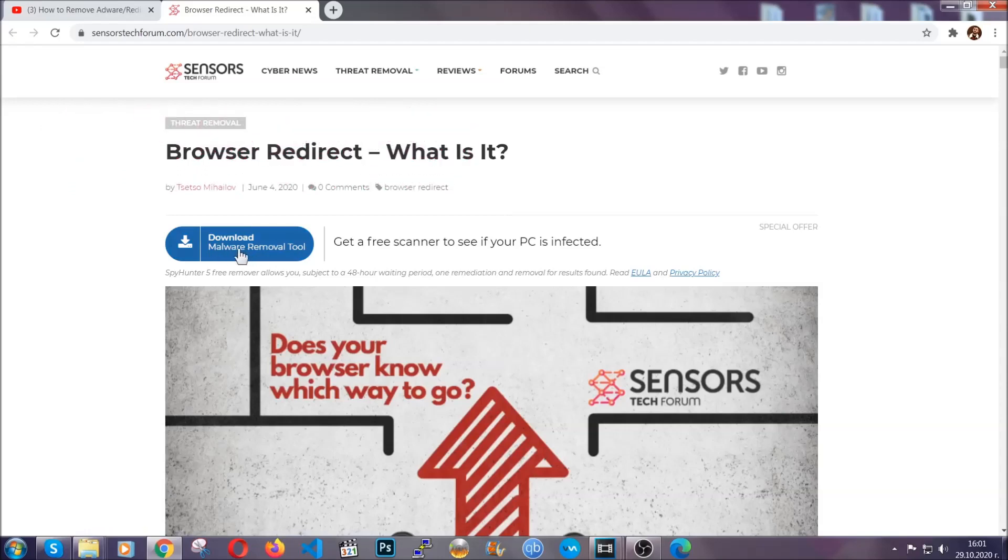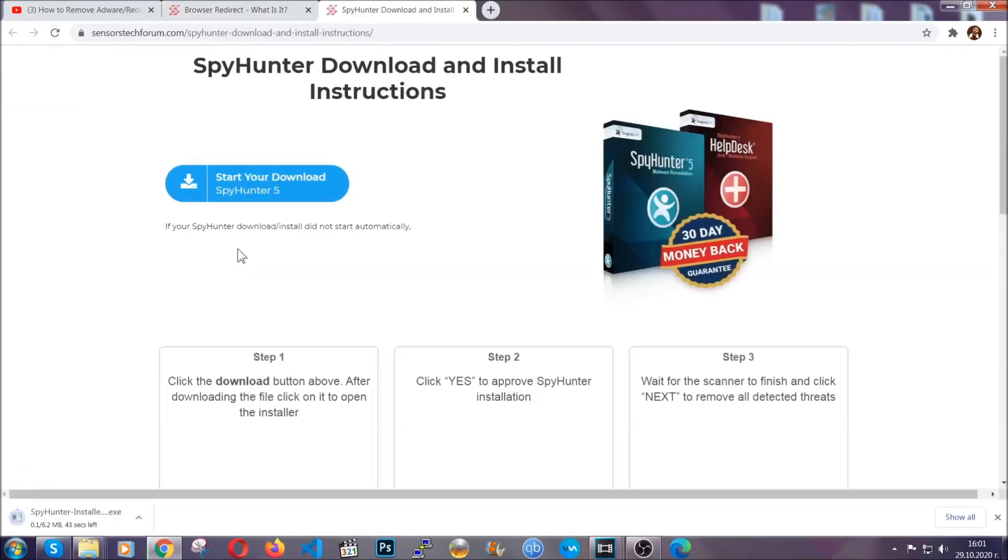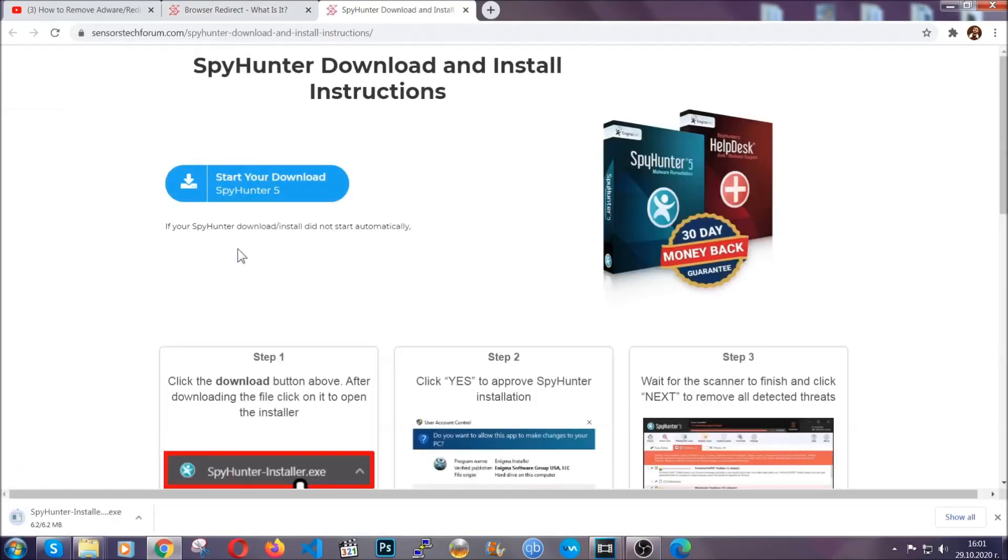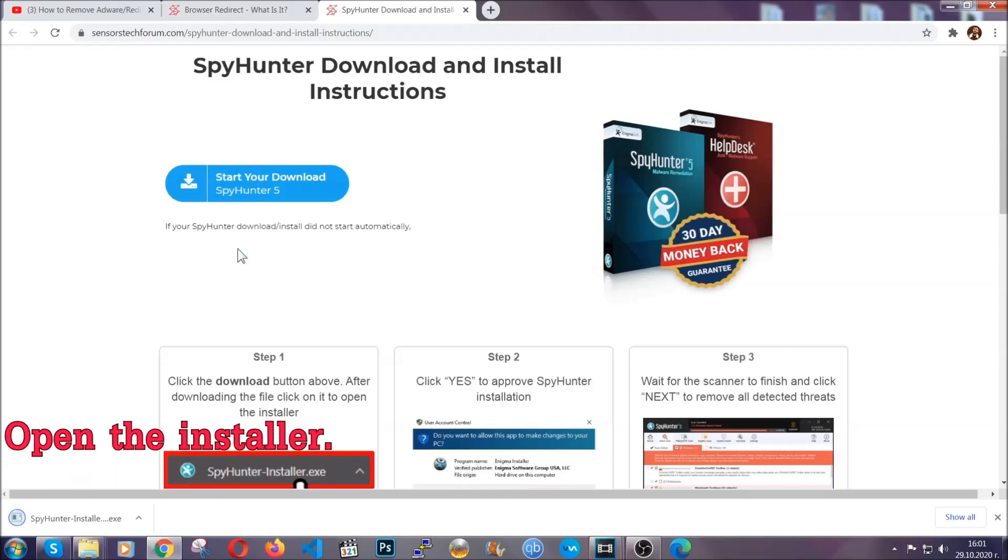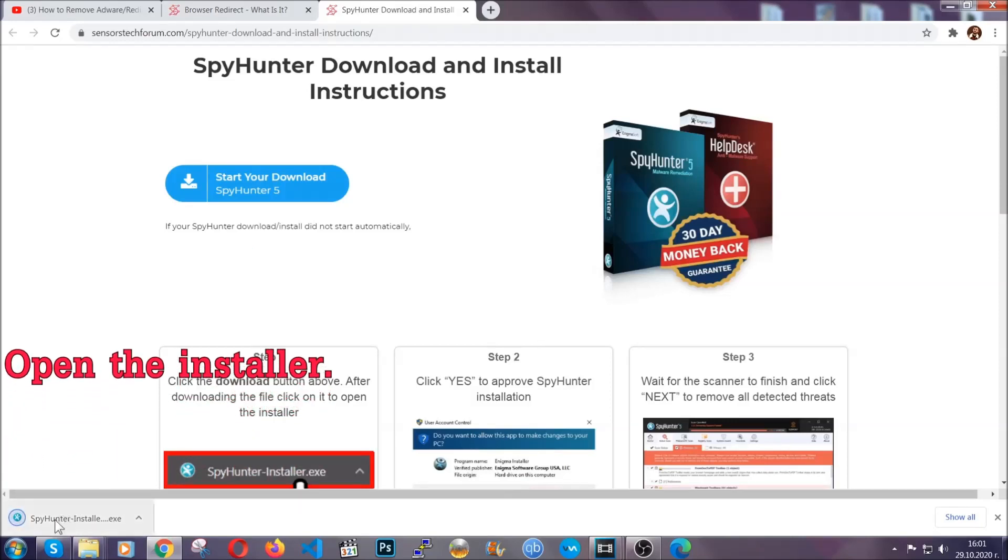Then go ahead and click on the download button which is going to take you to the download page. It should start automatically and when it does, simply open the installer.